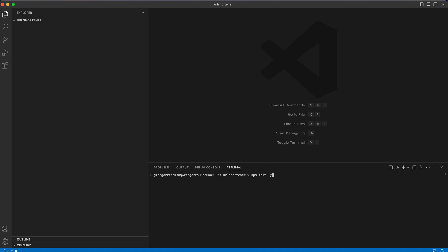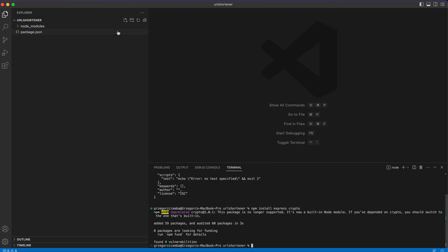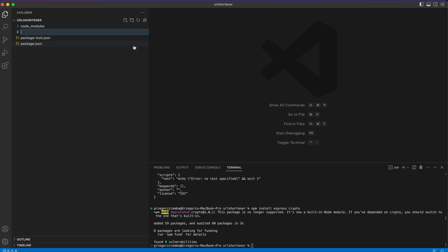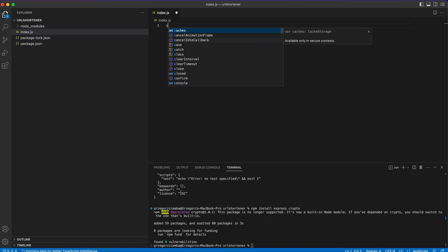The next step is to install dependencies, so npm install express, and also crypto. We'll need that as the second one. While this is being installed, we need to create a new index.js file where we'll provide the whole code.